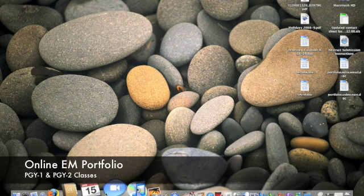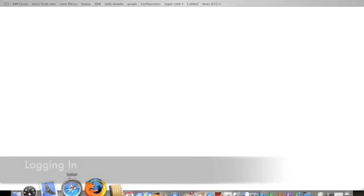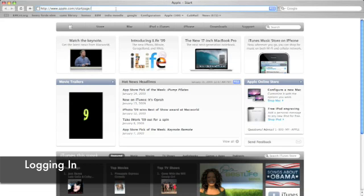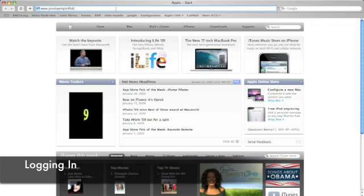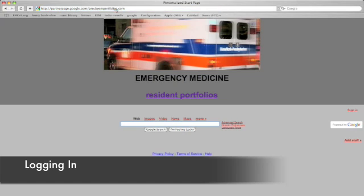Okay, so first things first. Go ahead and open your web browser and type in the domain name, which is www.presbyemportfolios.com. Hopefully we'll have a link to this available on the team website and eventually the general residency website as well.